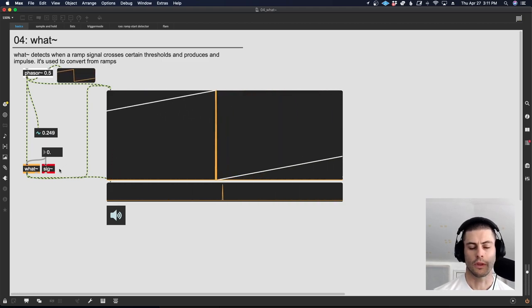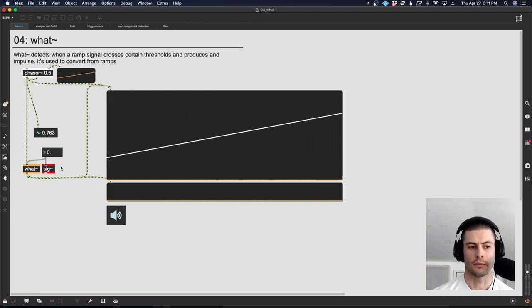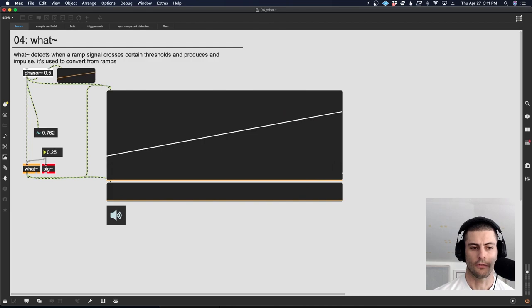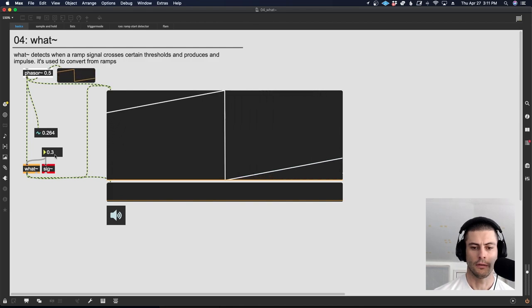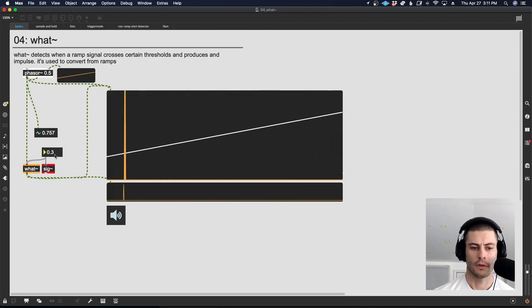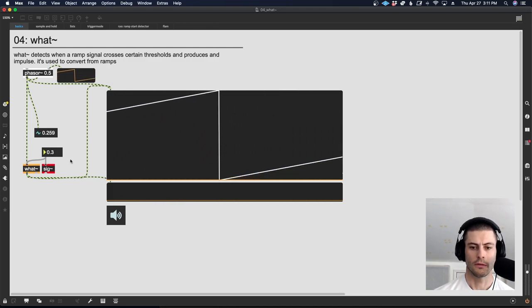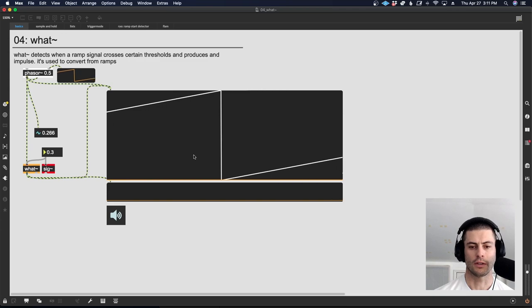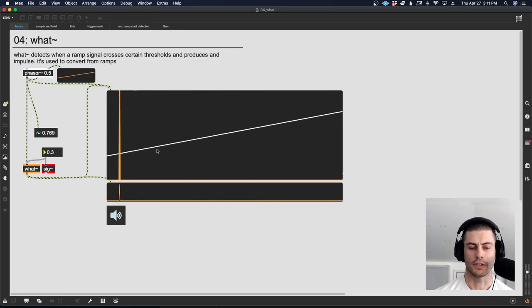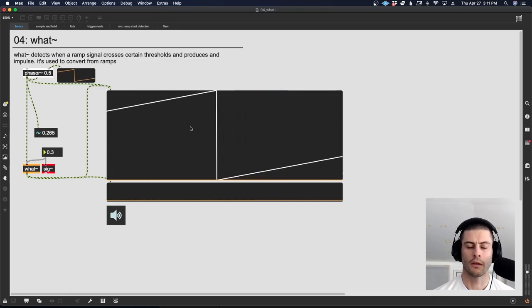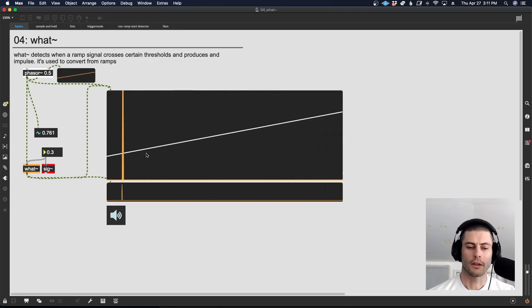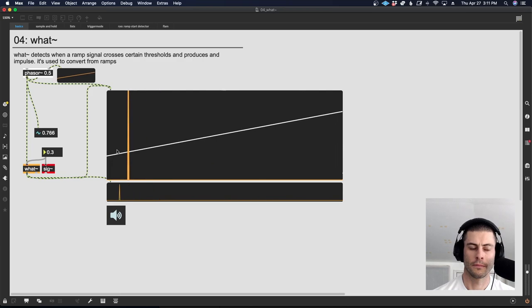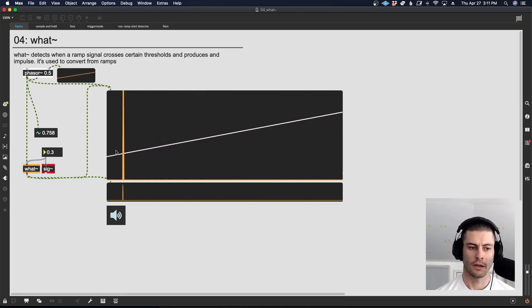When I say the wrap, I mean that point where the phasor drops from 1 down to 0. We're seeing that same thing down here. Every time I cross 0, we get an impulse. Now it doesn't only have to be 0. I can send a floating point number in, like 0.3. And you can now see that we're getting that impulse at that point along the phasor's ramp.